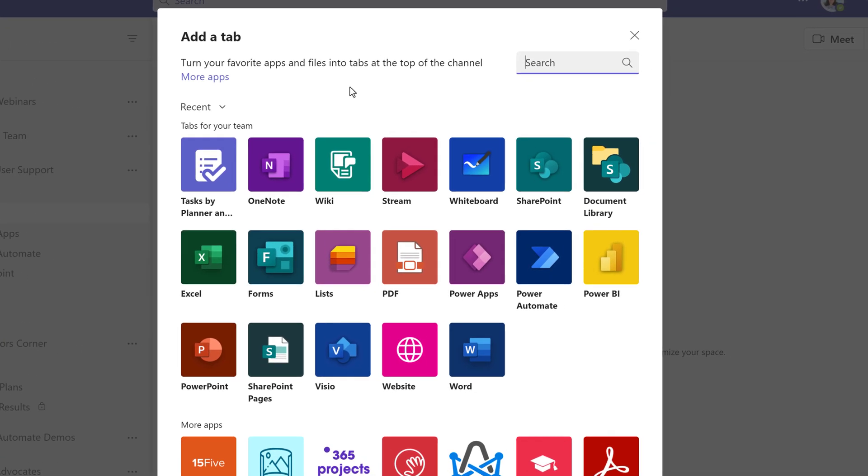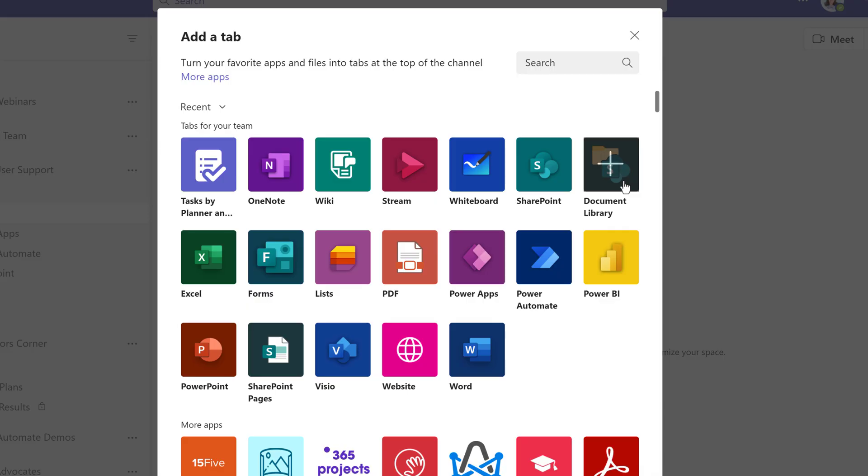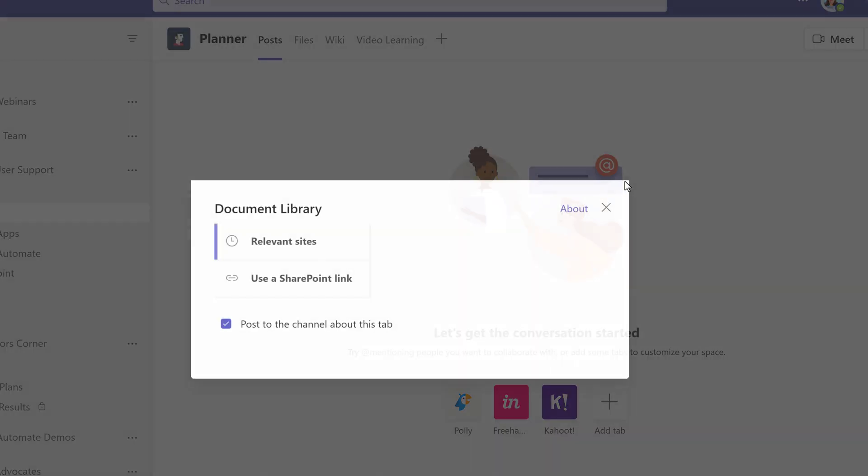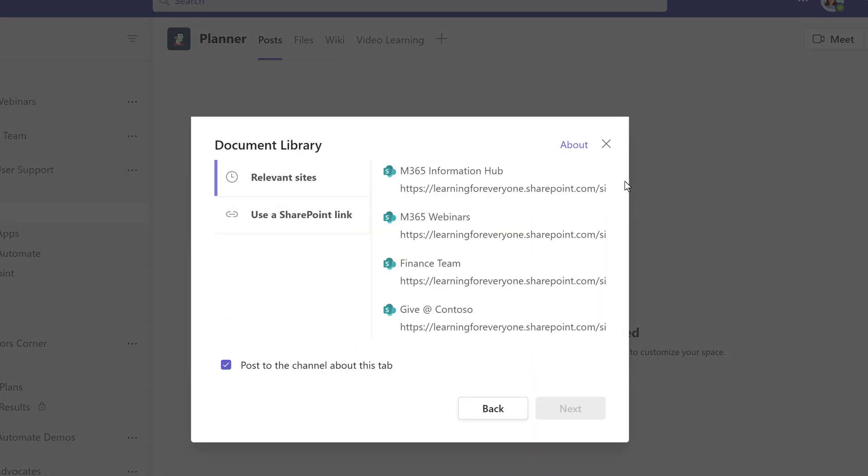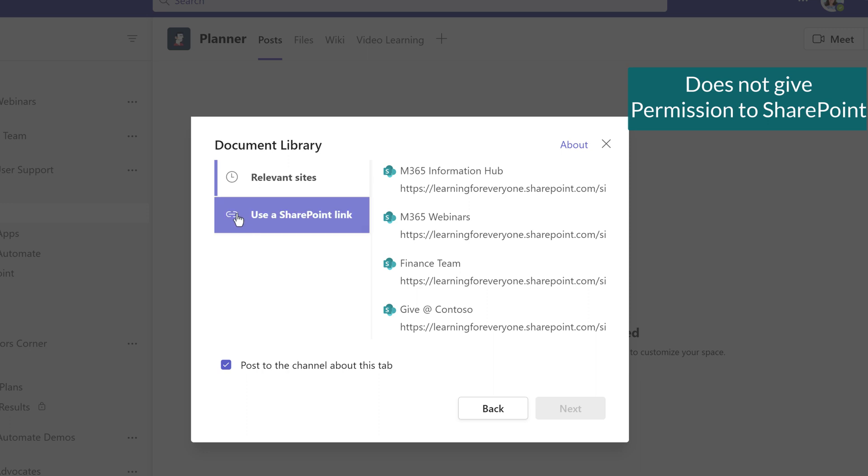You may notice there are several tab options available, but today we're going to focus on SharePoint. First, I'm going to choose Document Library. Before I choose a library, it's important that you know you are only adding a bookmark to SharePoint. You are not granting any permissions.